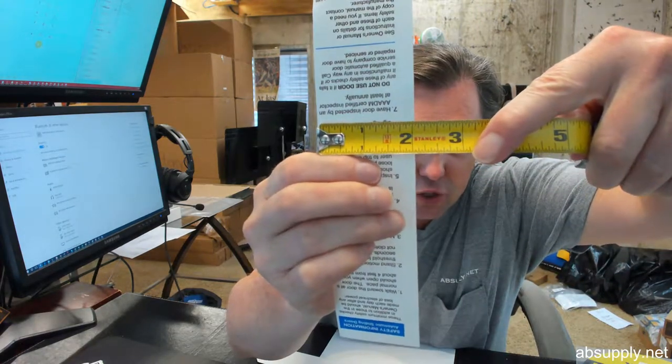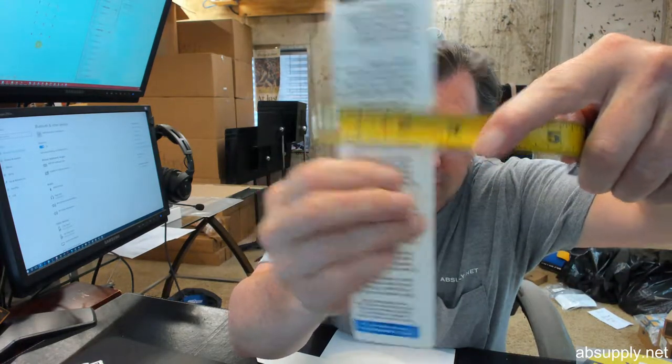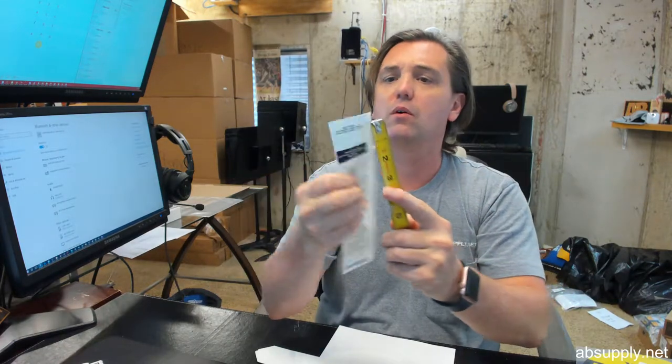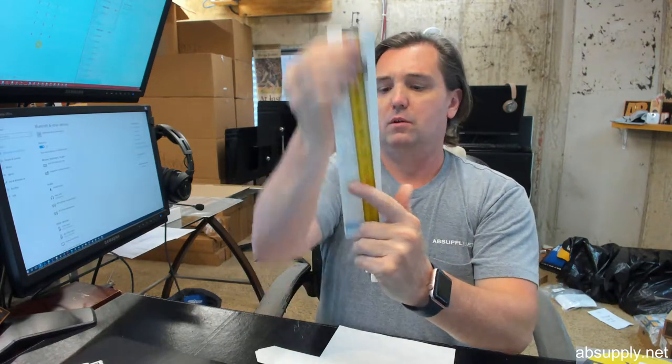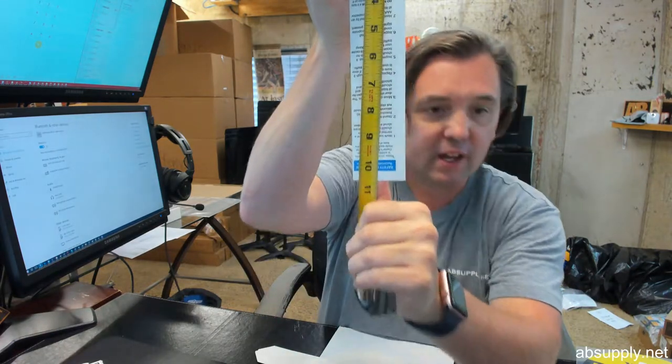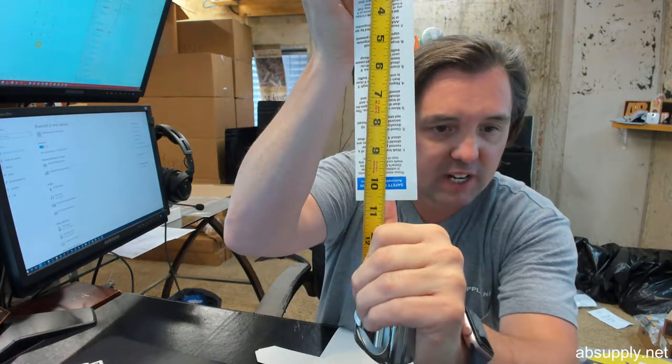You're going to be about an inch and three quarter wide of the decal itself and overall length it's about ten and a half.